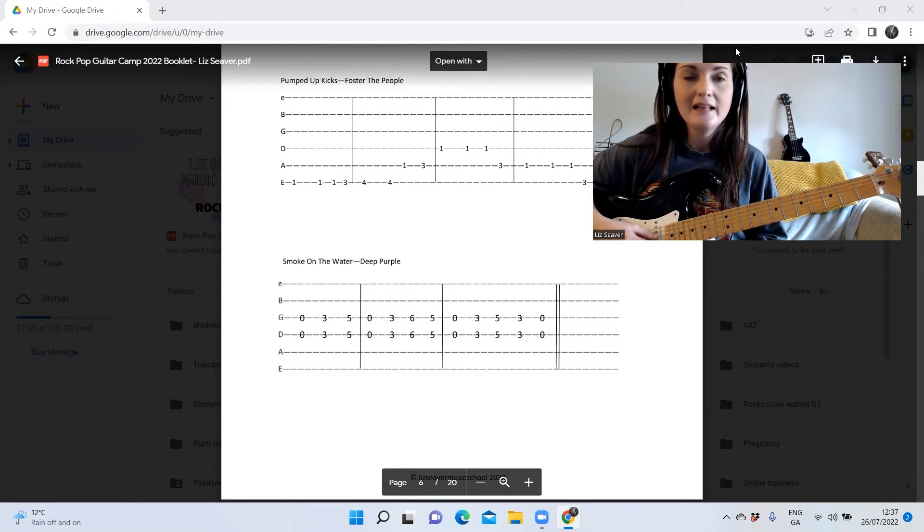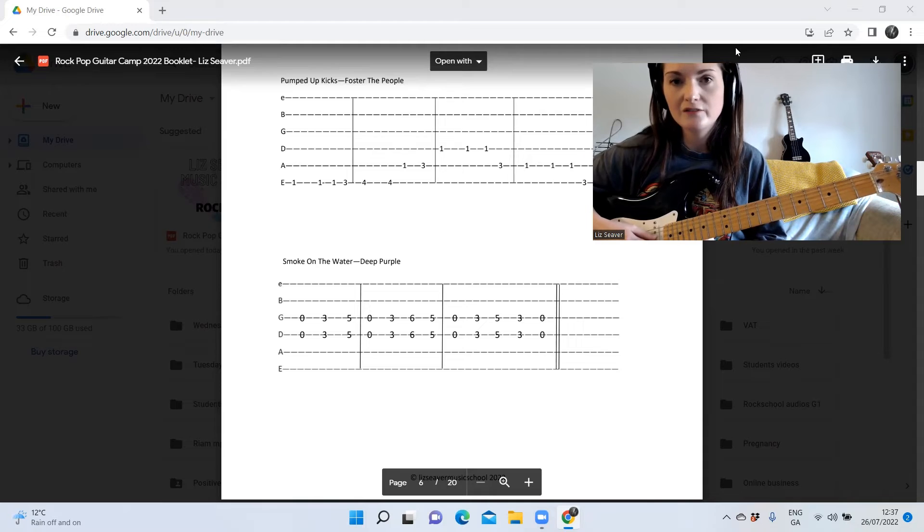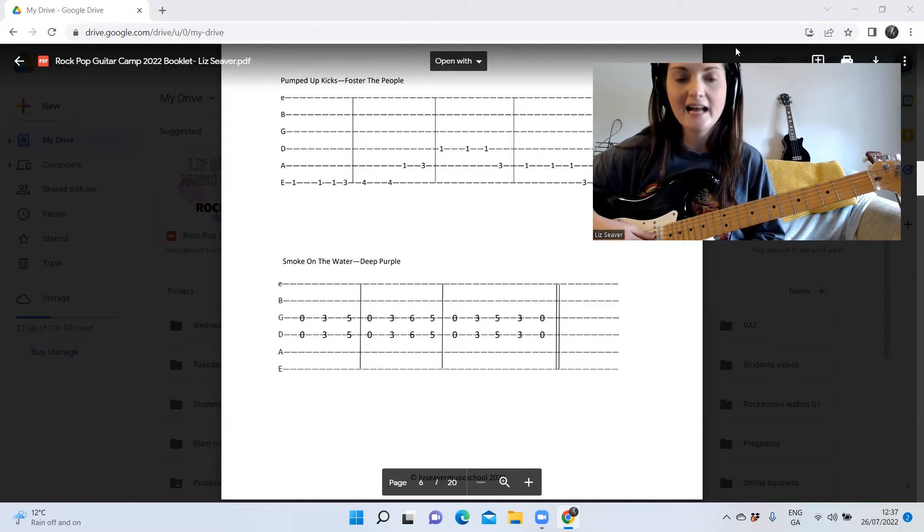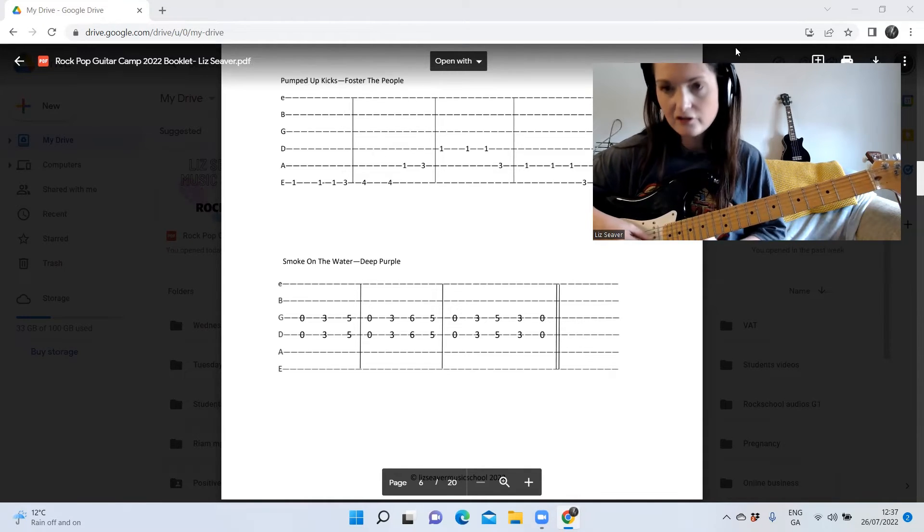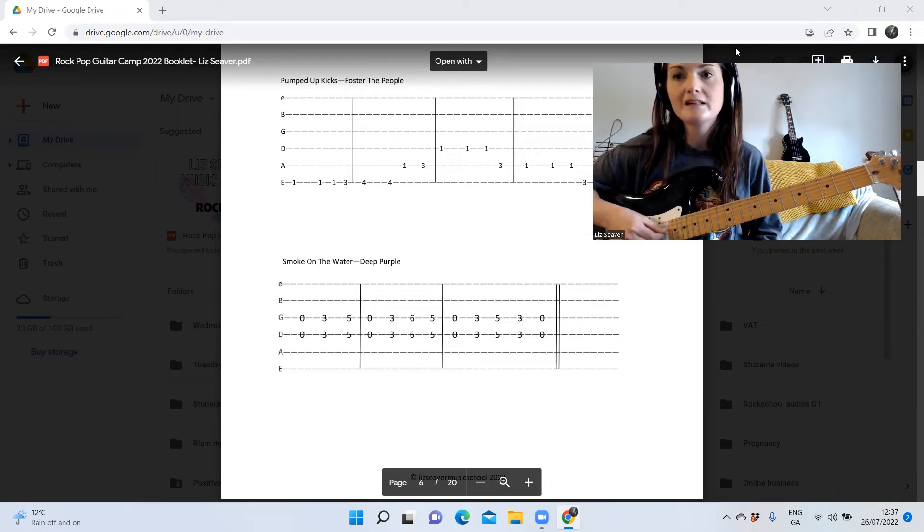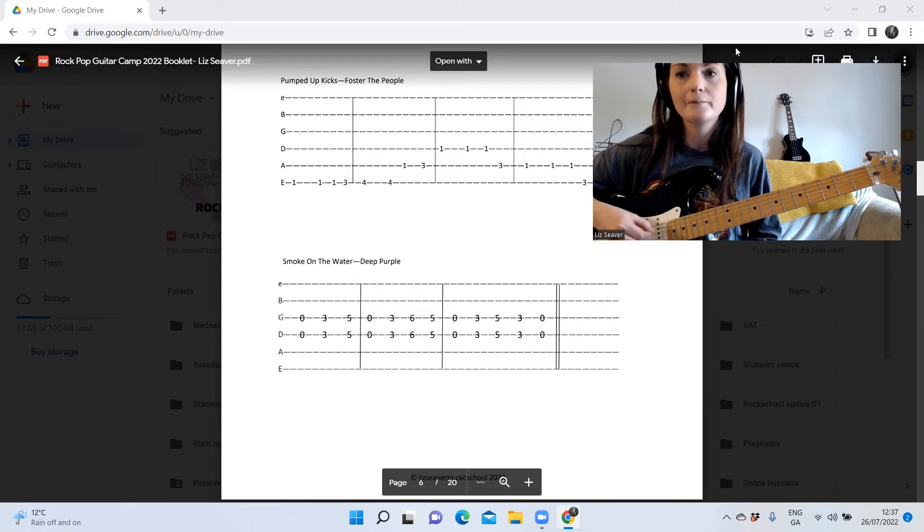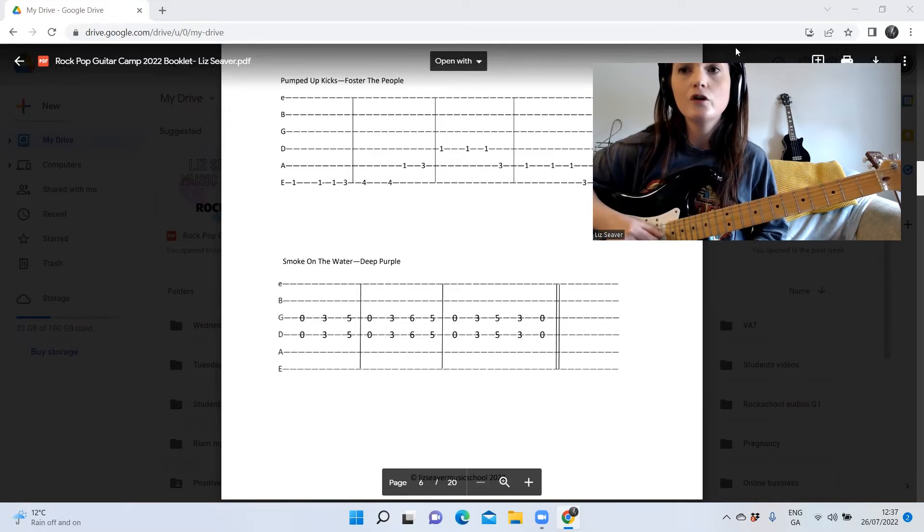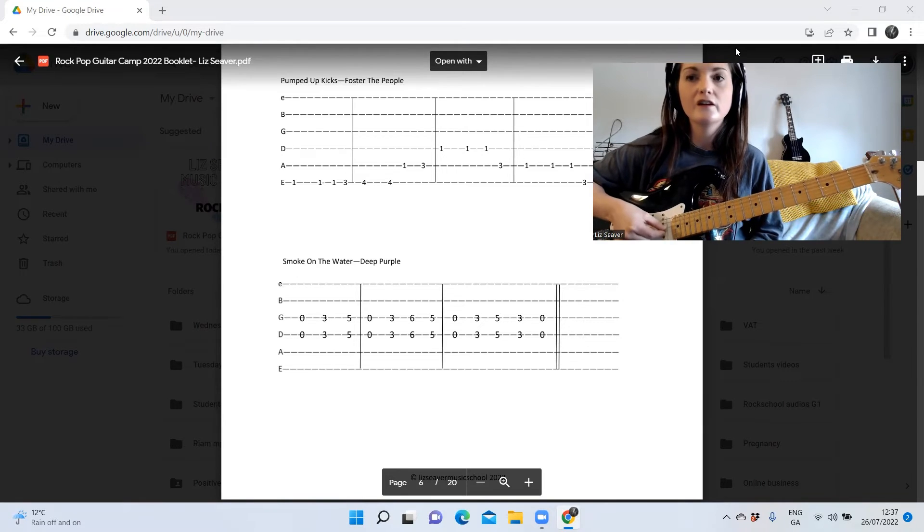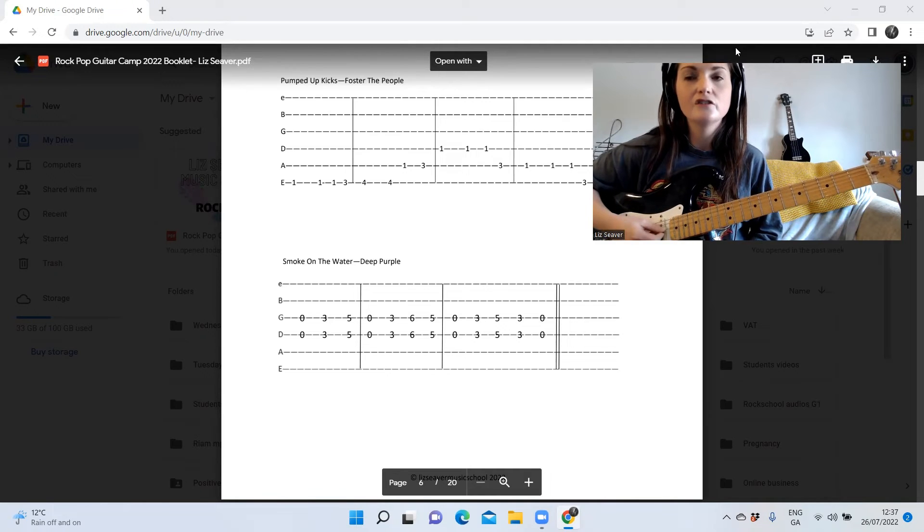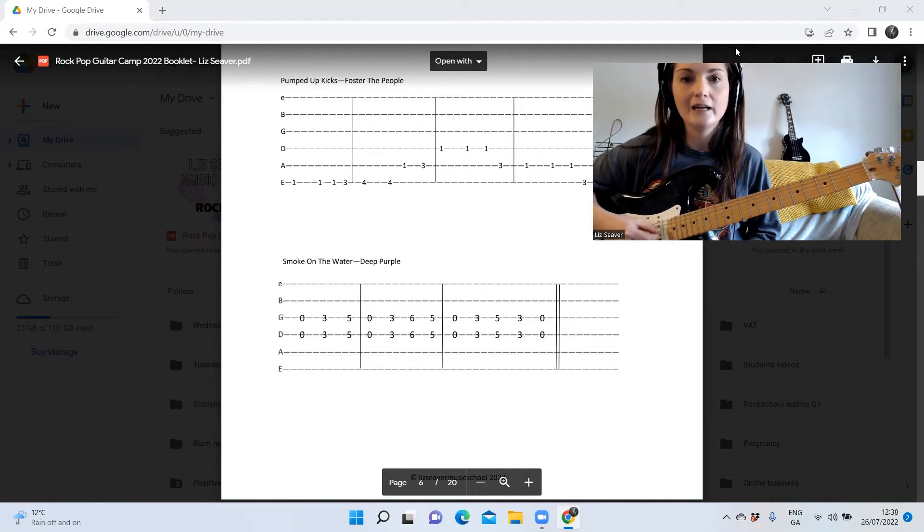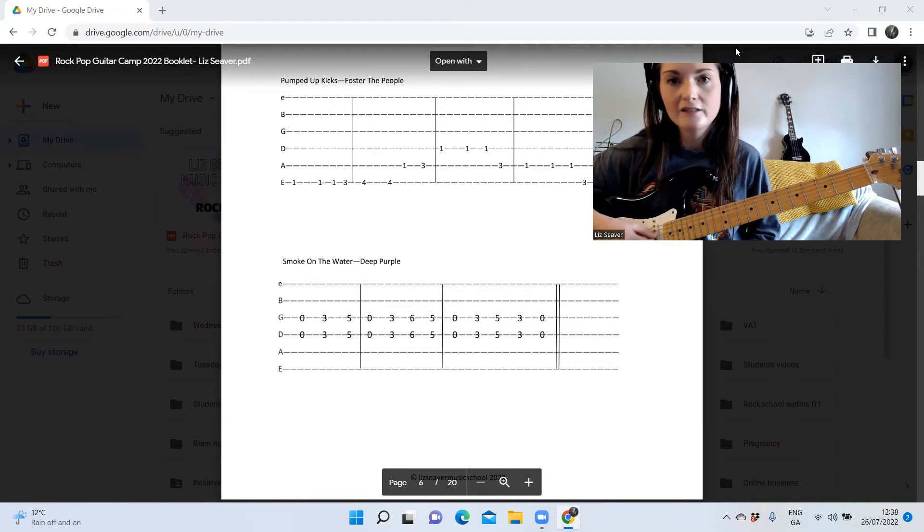...plucked at the same time, so watch out for that. So it's open and open, so it's the D and the G string. You're just going to pluck those middle two strings like that, so your thumb and your first finger. You just pluck them like that, pinch them, not too hard, just nice and gently.